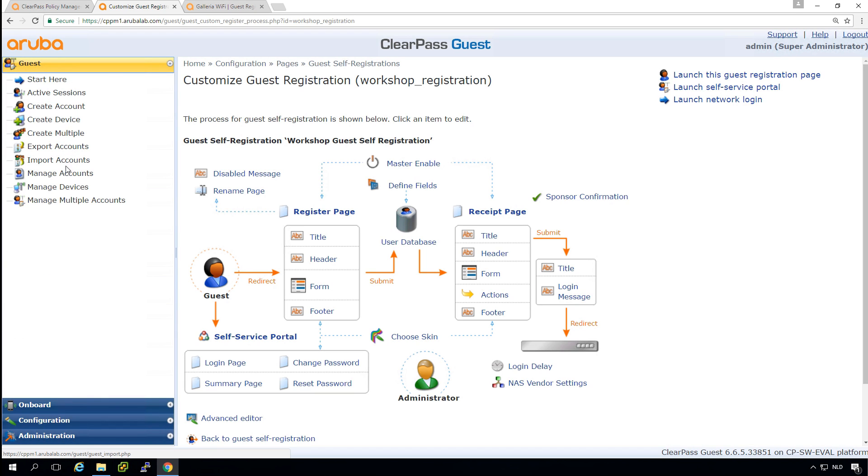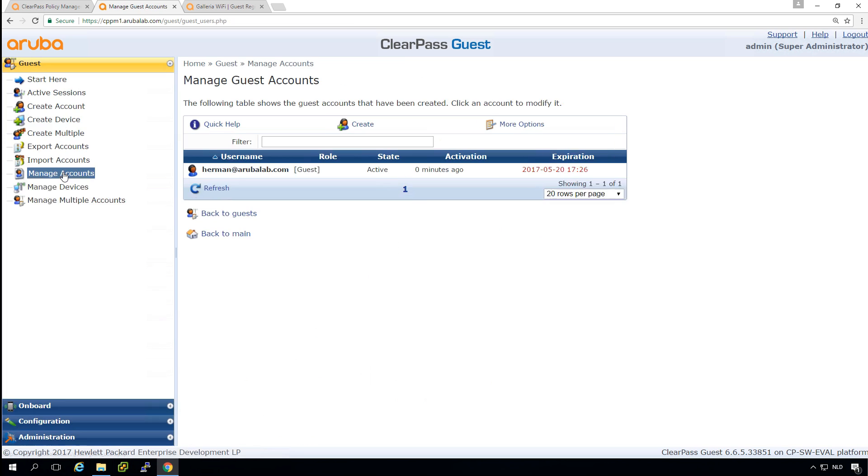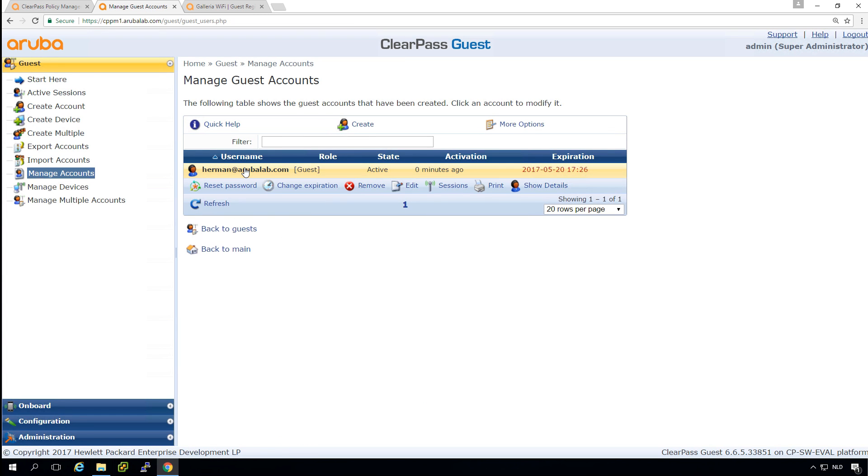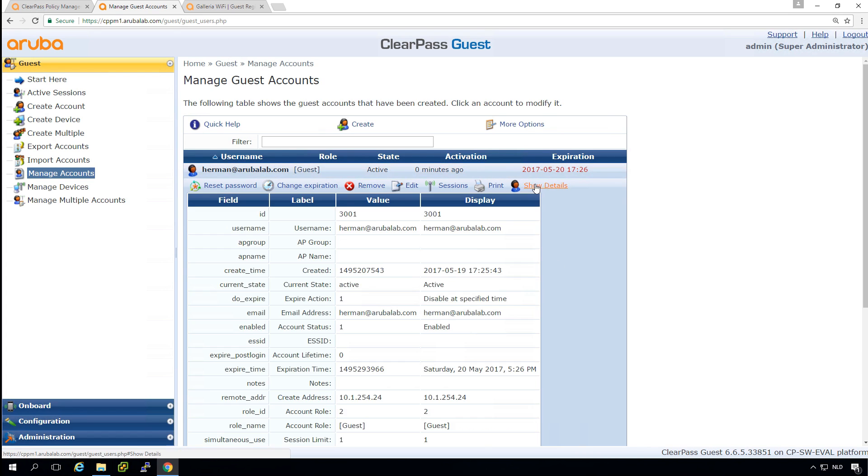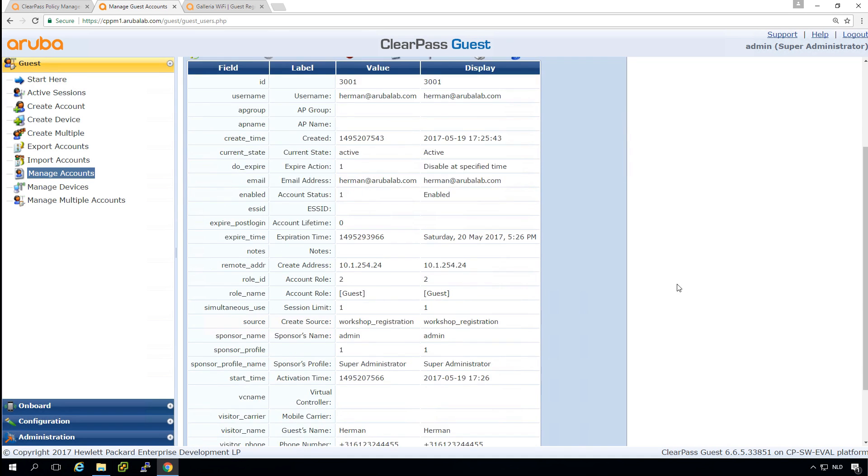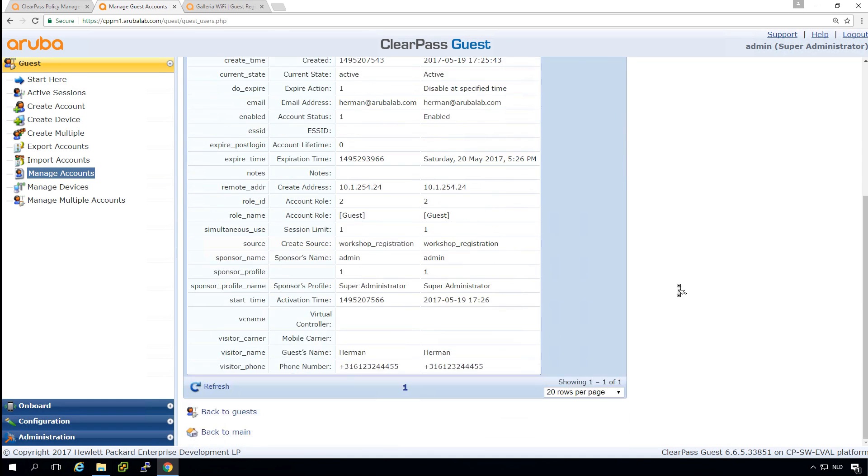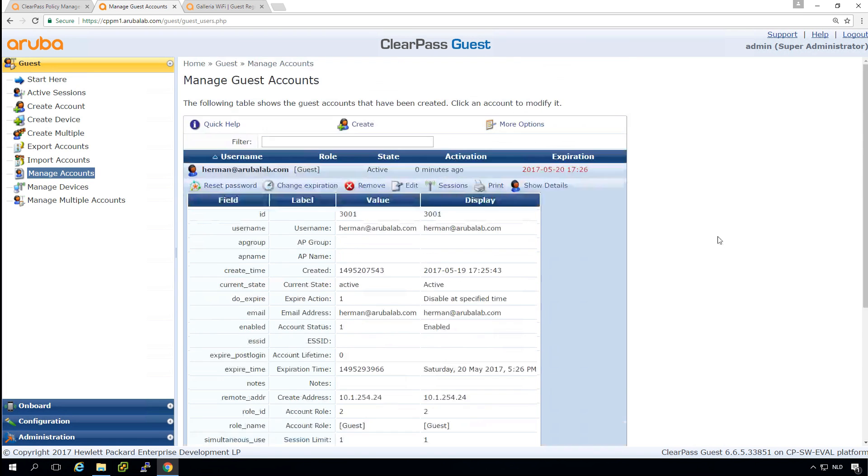What we can see is that indeed the account was created here. And if we go into show details, we can see the information that we all put in. So I can see my guest name. I can see the phone number that I entered. So all the information is available there.